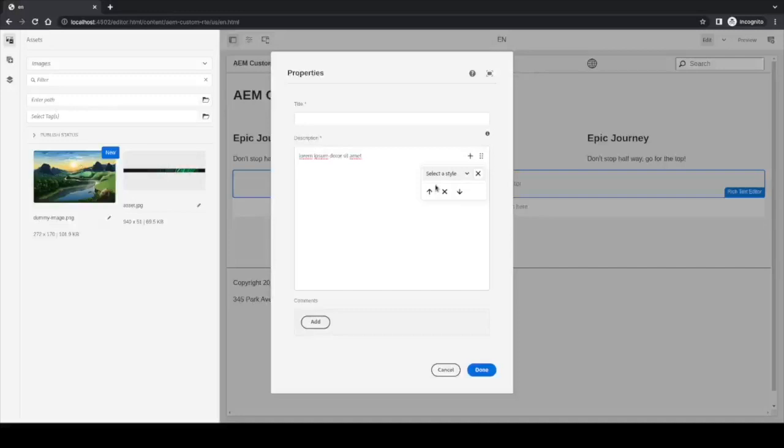In this case, we have some dummy examples for placing the color red, blue, or green. And we can actually remove the style if we want to.